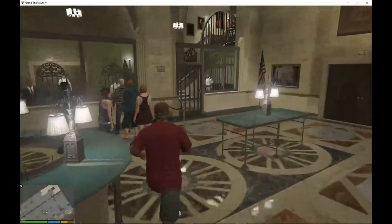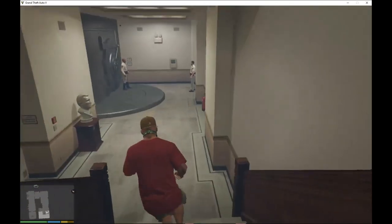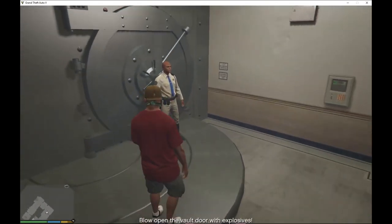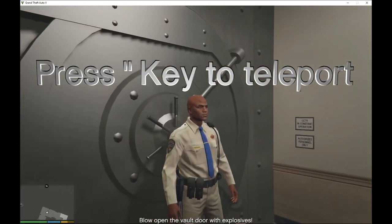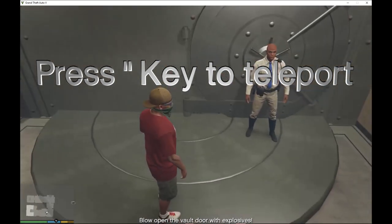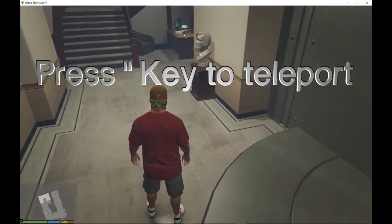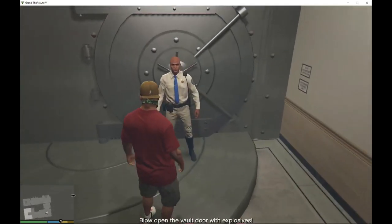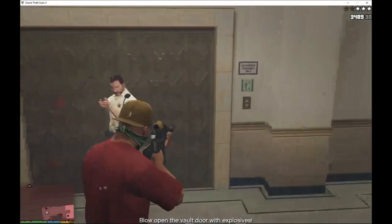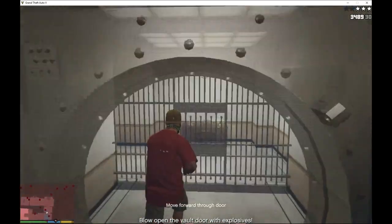Just go inside the bank. You can interact with people but you will get wanted. Walk over to the vault area — this is where you get wanted because you need to blow up the vault. However, there is a glitch where you can't blow up the vault, so the only way to get inside is to teleport forward. On your keyboard, press the key next to your Enter key to teleport forward. Take out all the guards inside and then teleport forward into the vault.